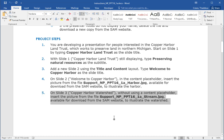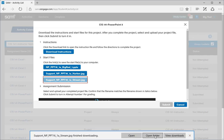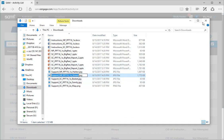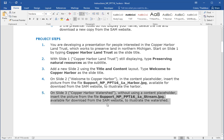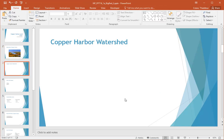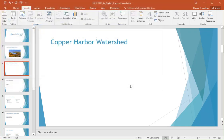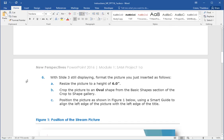Step five: on slide three, Copper Harbor Watershed, without using the content placeholder, insert the support picture 'stream' from the website. Let's go get the support picture from the website — click on stream and save it. That's now saved in my folder. Going back to my instructions, they say to insert the picture without using the content placeholder. I do this by going up to the Insert tab, then Picture, and navigate to the support stream file. It is then placed on the slide.